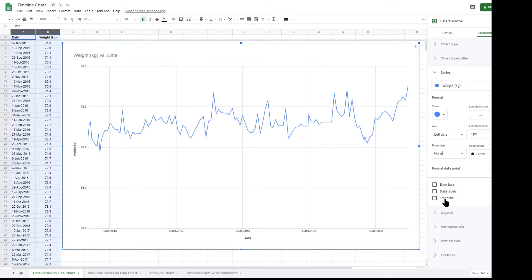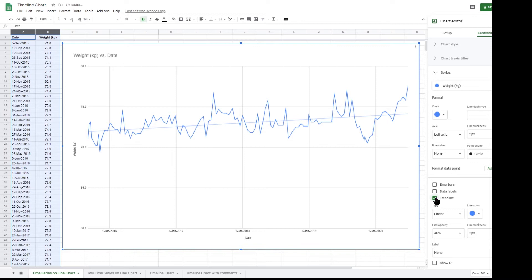You can also add a trend line which clearly shows that since this data started in September 2015, my weight is steadily increasing.